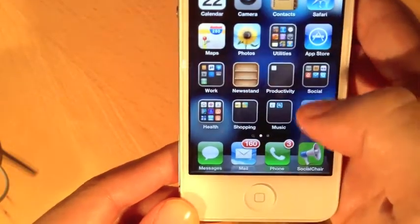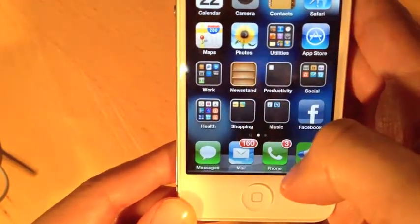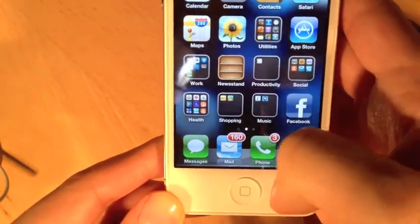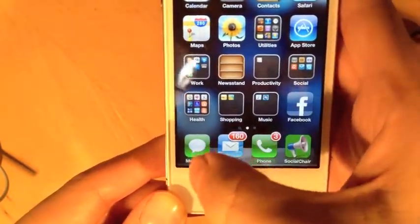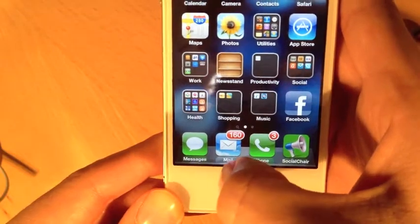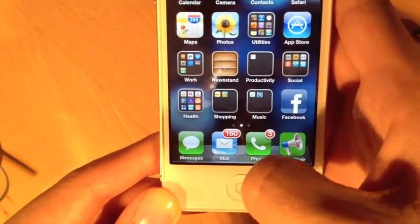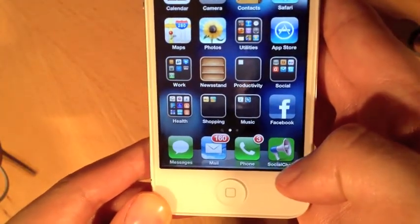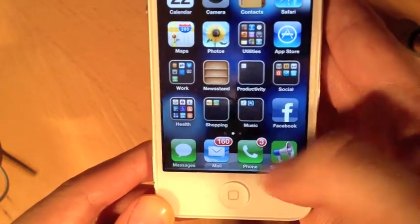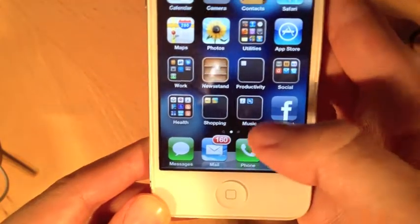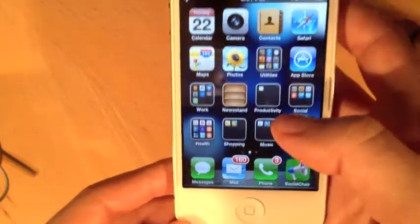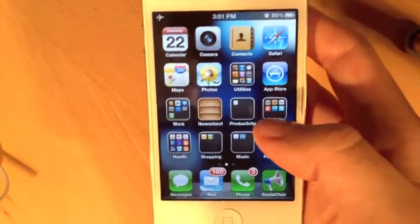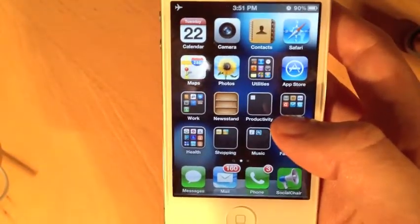This is a good spot for apps that you use a lot. I have my texting, my email, my phone, and another app for sending text messages along my bottom four, because those are four apps that I use a lot and I want quick access to them.